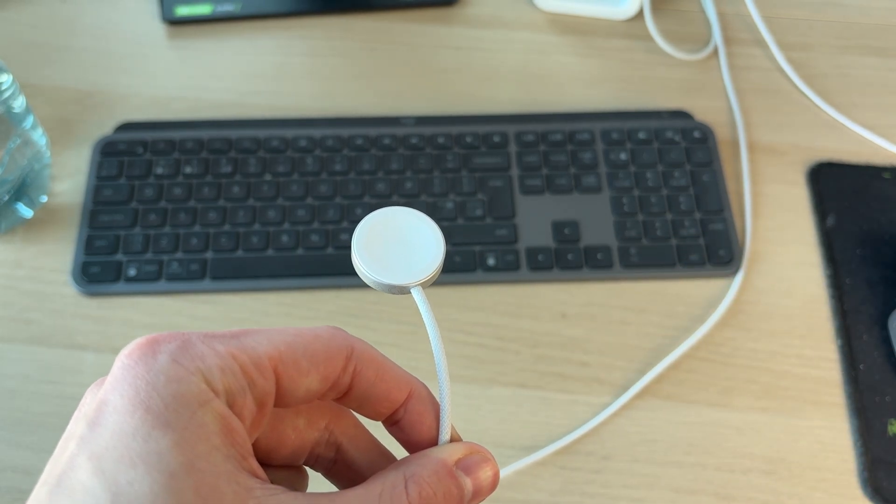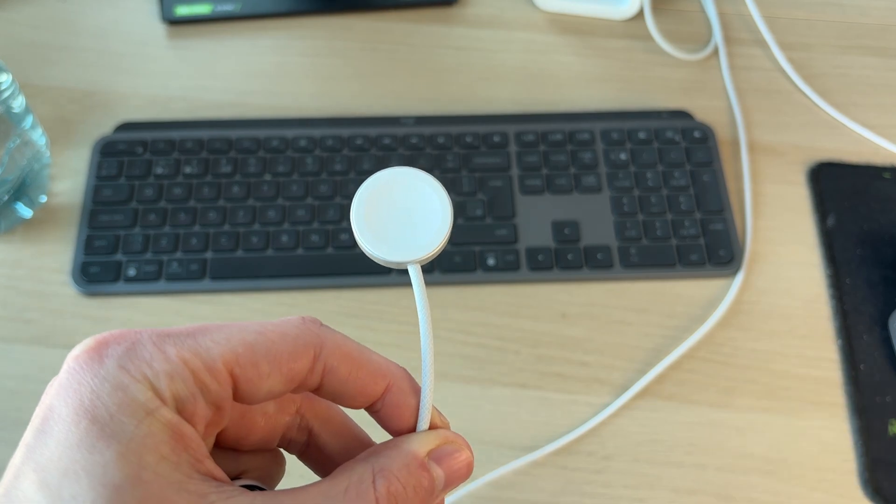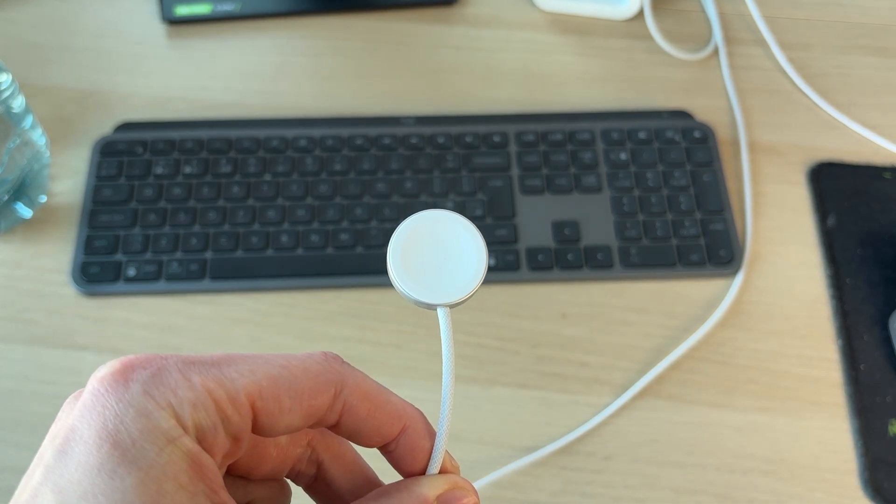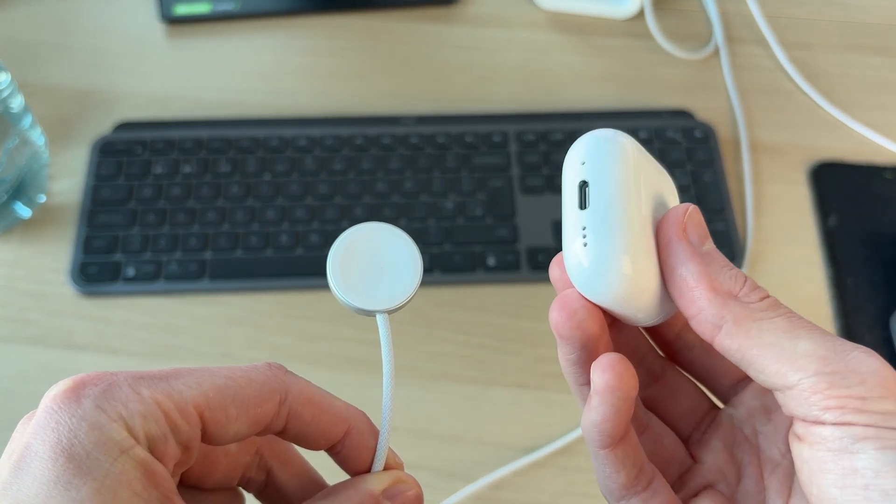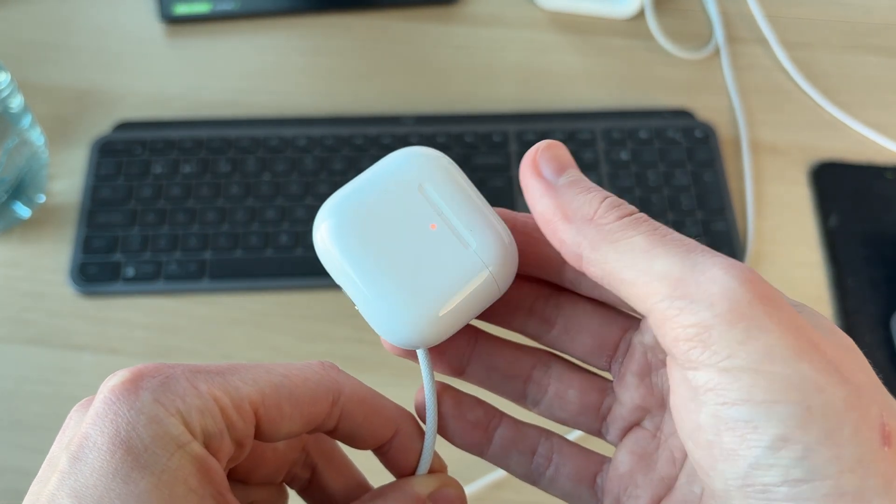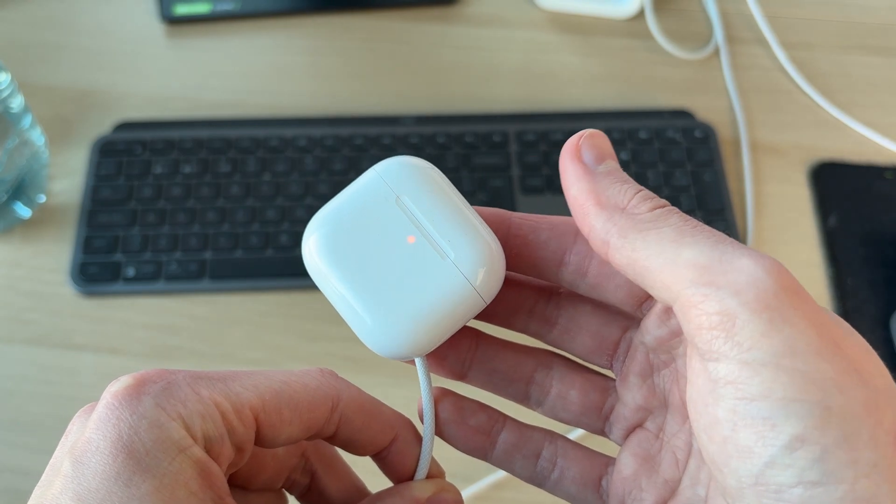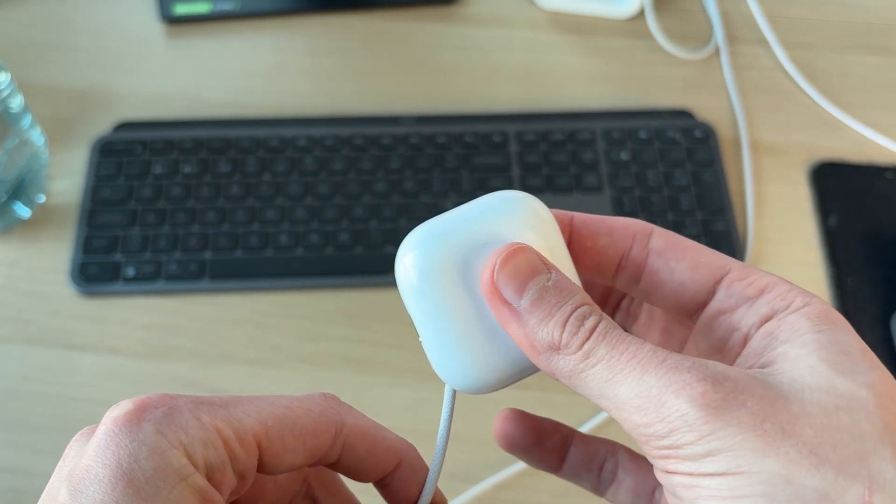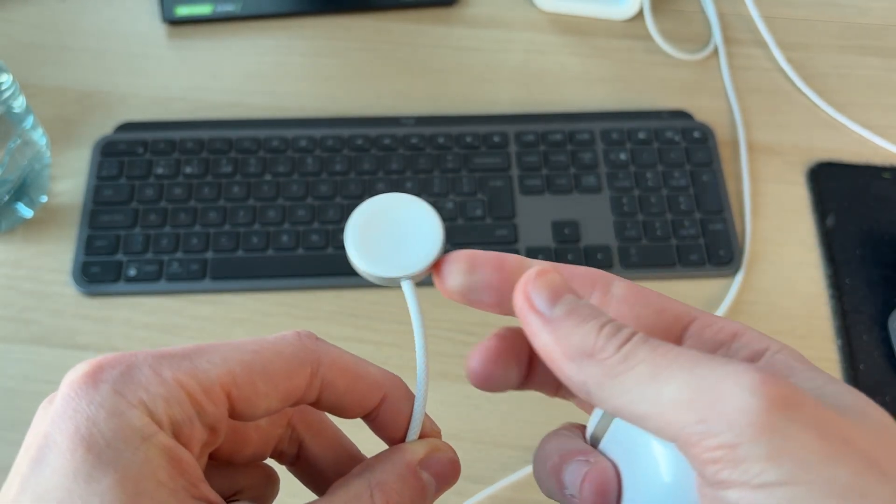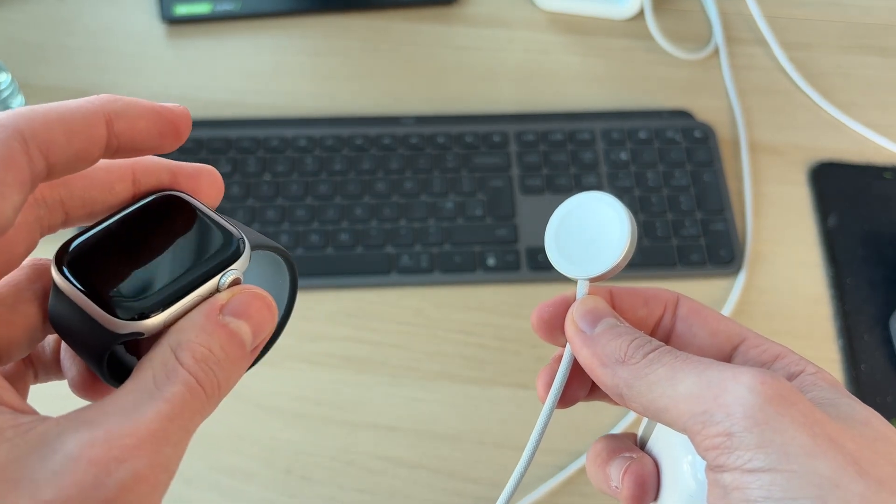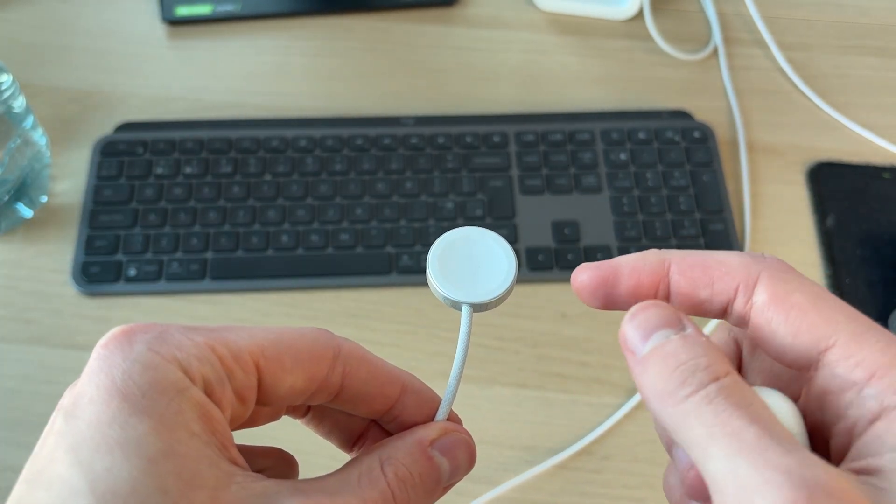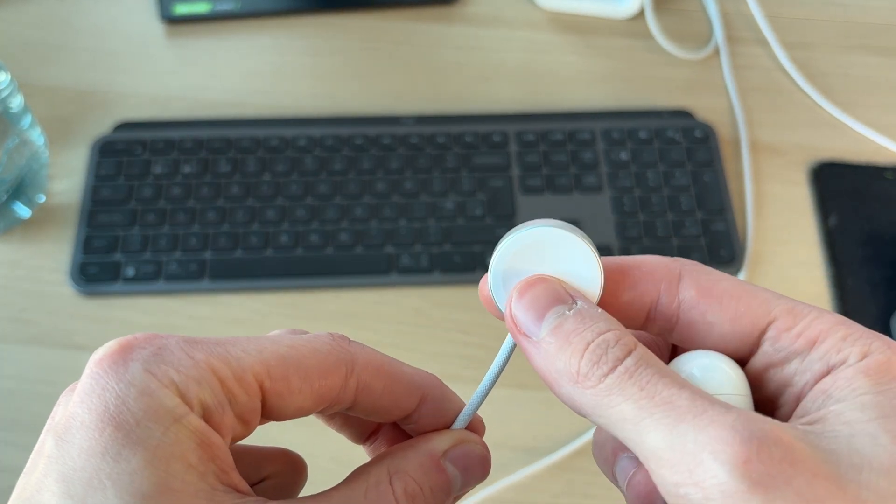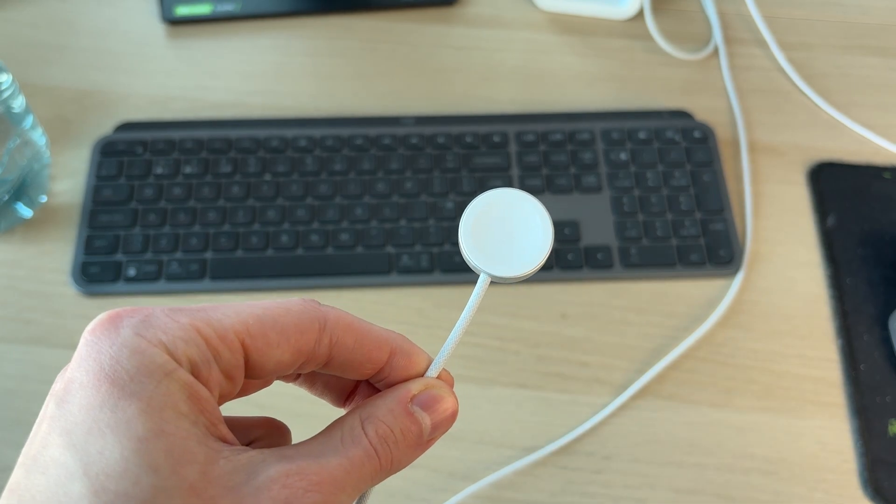What you can also do is, if possible, if you've got another device you could use, for example AirPods, you can try charging them on it and seeing if they start charging. If that is the case, that shows us a problem with the watch which we'll continue fixing. If they don't work, then you should try replacing the cable and using a different source.